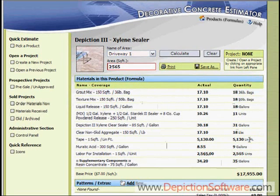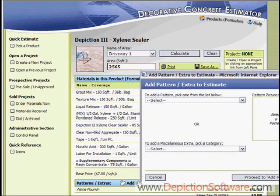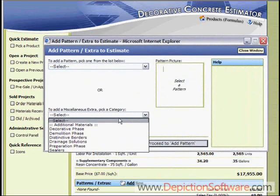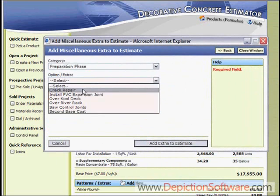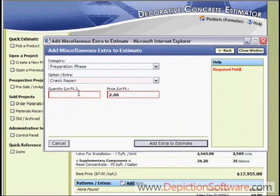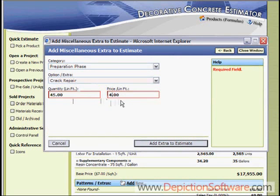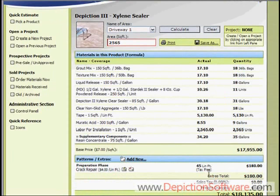Reality is you'll probably have extras that you'll need to add to this estimate. For example, let's say there are cracks in the driveway that need to be repaired. You click here to add new — it's a preparation phase — and go to the pull-down menu and click on crack repair. Then you type in how many lineal feet of crack repair is needed. The price is automatically set, but you can change it on the fly. Let's say they're big cracks and we're going to charge $4 a lineal foot. Then you click add extra to the estimate, and it adds it down here at the bottom.